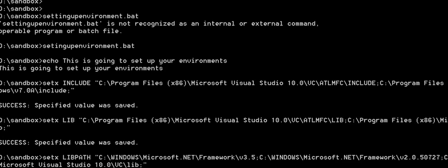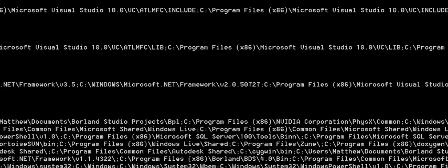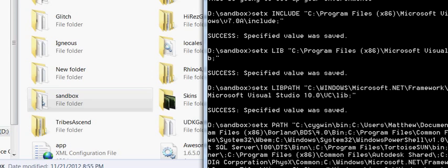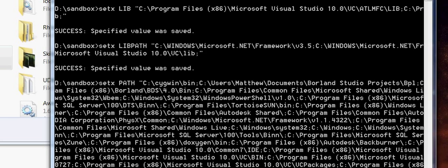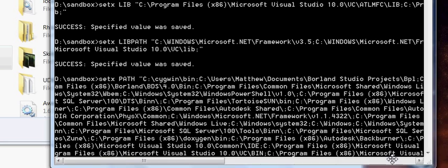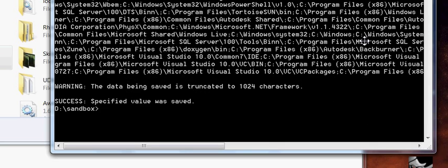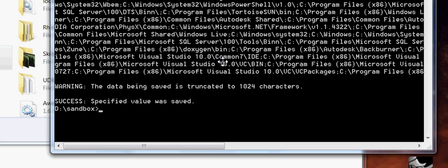And, if you look at it. I've got to kind of scoot this up here for you. Well. There you go. Success specified value has been entered. Let's scroll down. Specified value was saved. So, as you can see, the setX worked. The path and everything else was created.